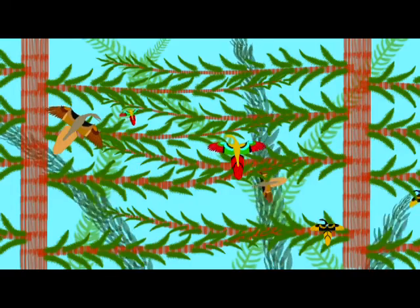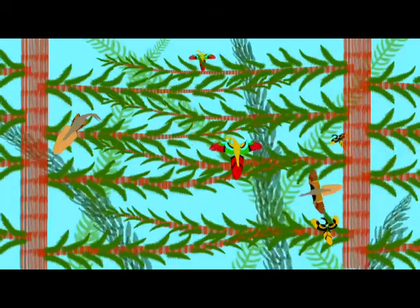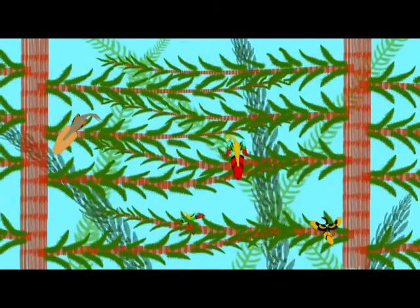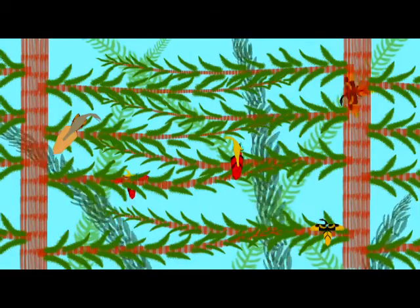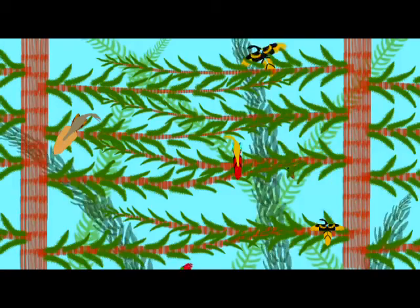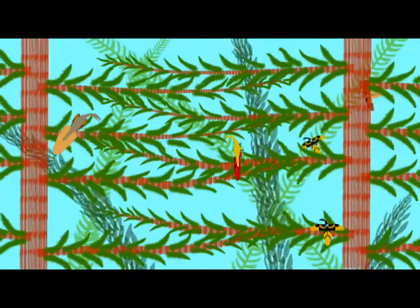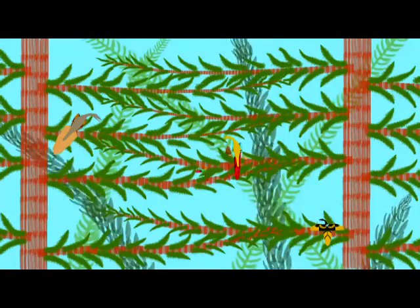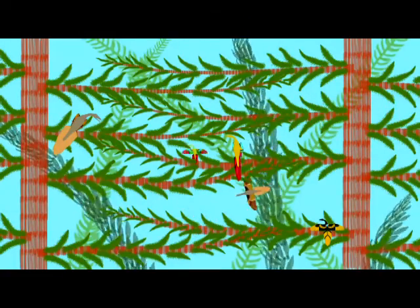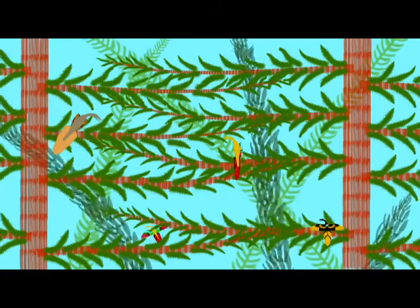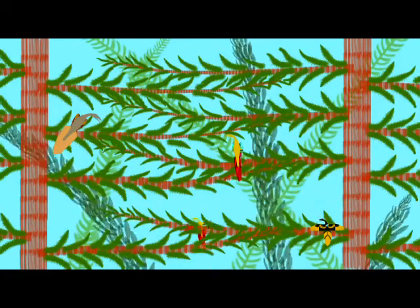By the late Jurassic period, the theropod group of dinosaurs had not only produced bird-like dinosaurs but also their descendants, the dinosaur-like birds. Some of the bird-like dinosaurs included forms which had feathers, flight feathers, and presumably at least the ability to glide, with lengthened arms and other bird-like features such as modified hips.